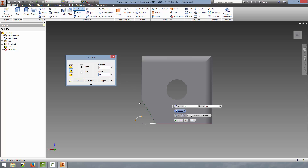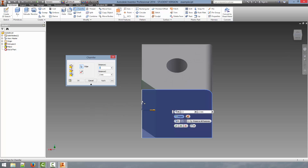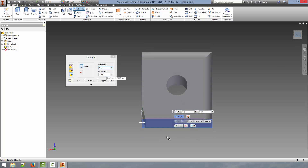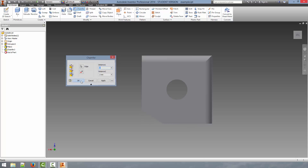So if we say 60 degrees, you can see it increases. If we go back to 20, it makes it much shallower. The final way is to just select both distances — if we select this edge and say we want it to go half a millimeter one way and the other, we can see the preview. This gives us complete control over the chamfer. I'll just hit OK.